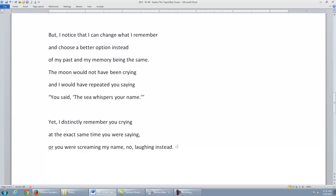saying, 'You said, the sea whispers your name.' Yet I distinctly remember you crying at the exact same time you were saying, or you were screaming my name, no, laughing instead.